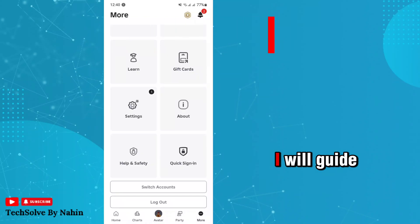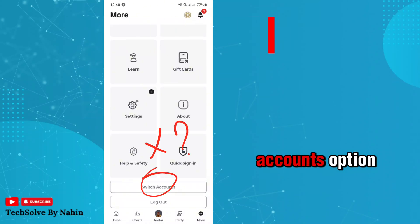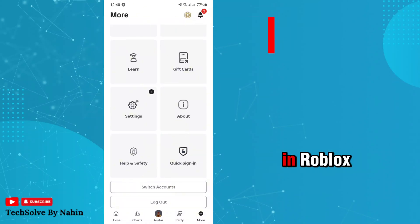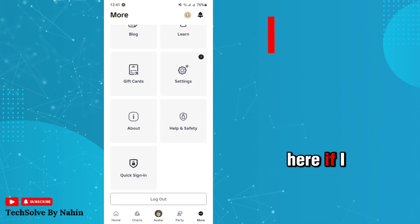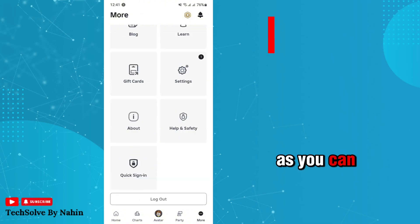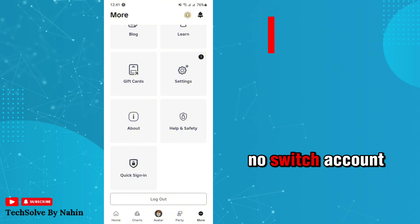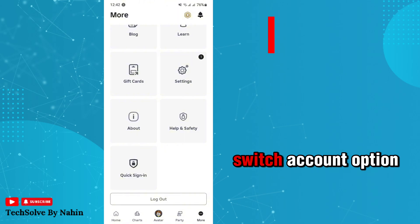In this video I will guide you through how you can get the Switch Accounts option in Roblox. If I log into another account, as you can see, there is no Switch Account option.